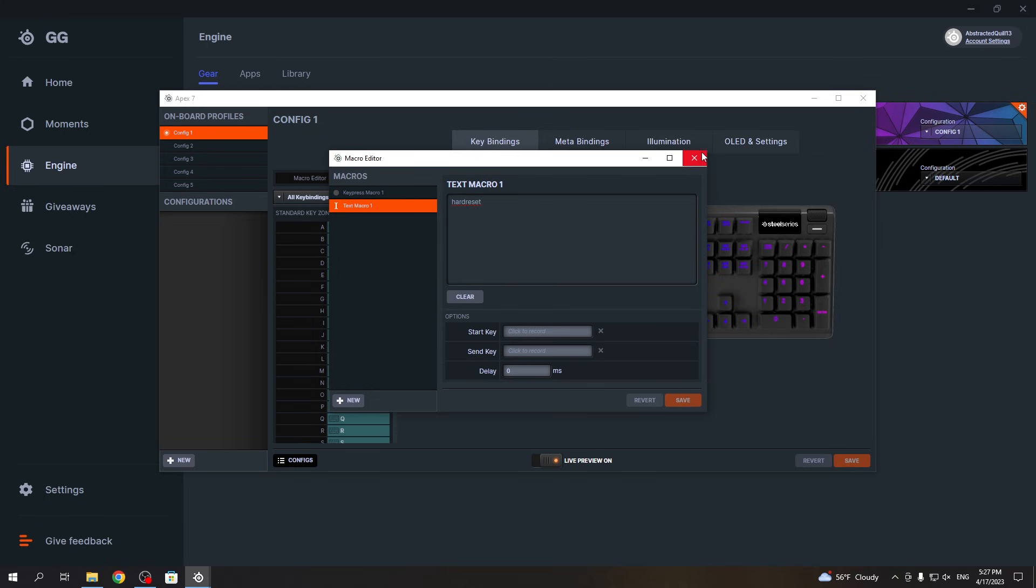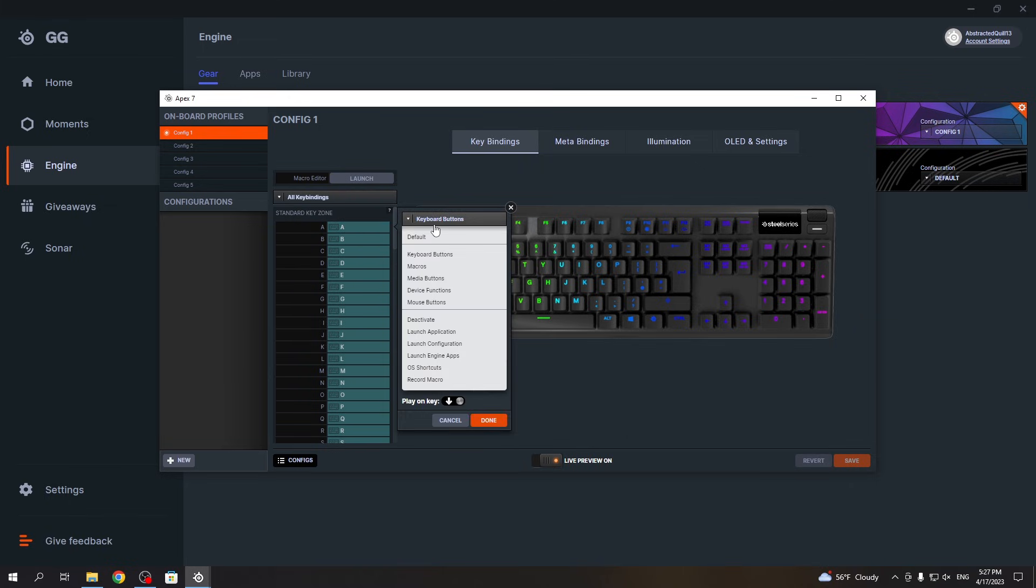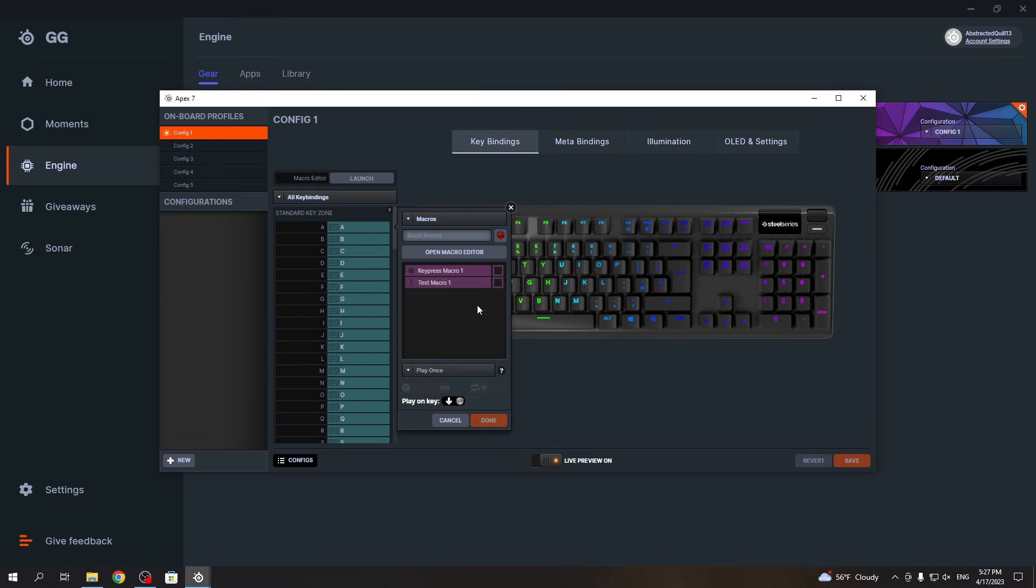Then close the window. Now choose the key you want to use as this macro bind - in this case, we're going to go for A. Click on this popup and select Macros. Here, choose whichever macro you want to use for that button. In this case, we're going for the text macro.